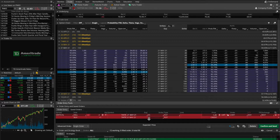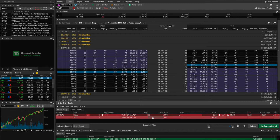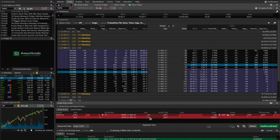Of course I would lose money in that transaction — that's what happens with put credit spreads when you are directionally incorrect. Come Monday, I'd simply see I'm no longer in this position. Both put options will be gone, and my account balance would be less by the amount I lost on this position.